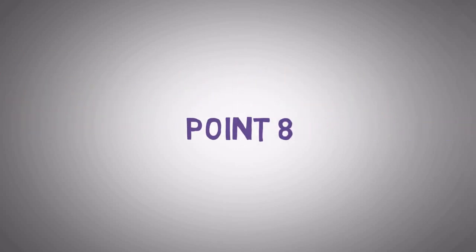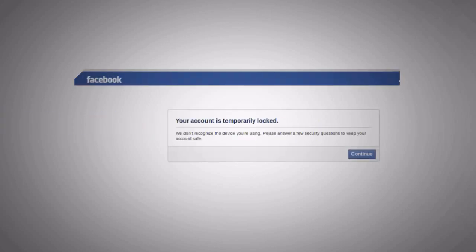Point number 8: When you complete this step you will see a message your account is temporarily locked by Facebook. Then click next.